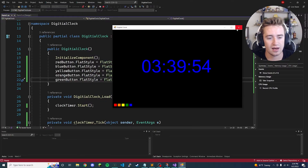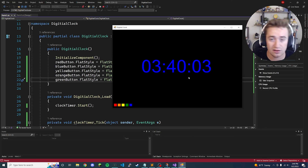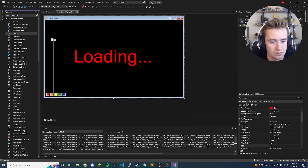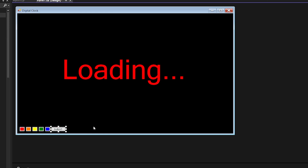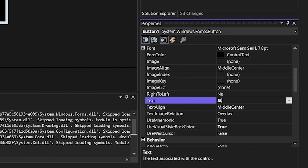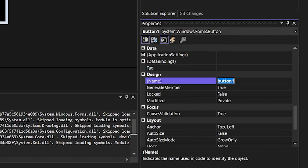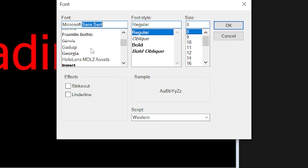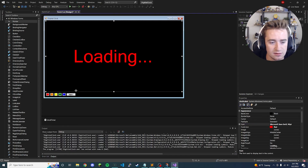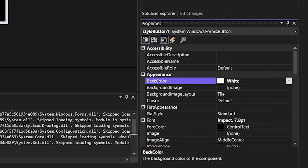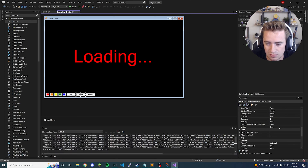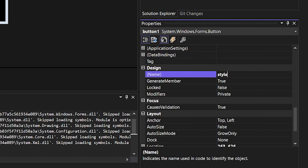One more thing we can do is add buttons to change the font style. Close the program, go to the front end, and add three buttons to offer three different font styles. Drag a button onto the screen, line it up with the other ones. For the text say 'Style 1' and for the name say 'style_button_one'. The font for this first button is currently set to Sans Serif, but we can change it to Impact for example. Change the background color to white.